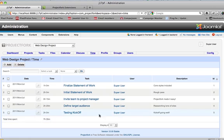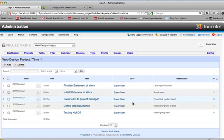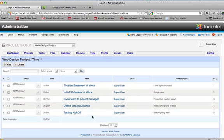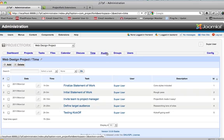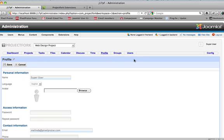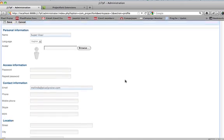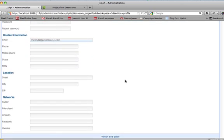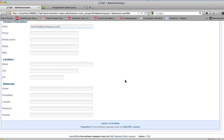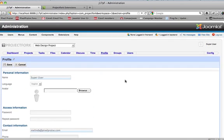And testing kickoff, super user, kickoff going well. So it'll show the user in here and their time. Profile will show the profile for the user that is currently logged in, which is myself. And that's it for profile. It's pretty simple.